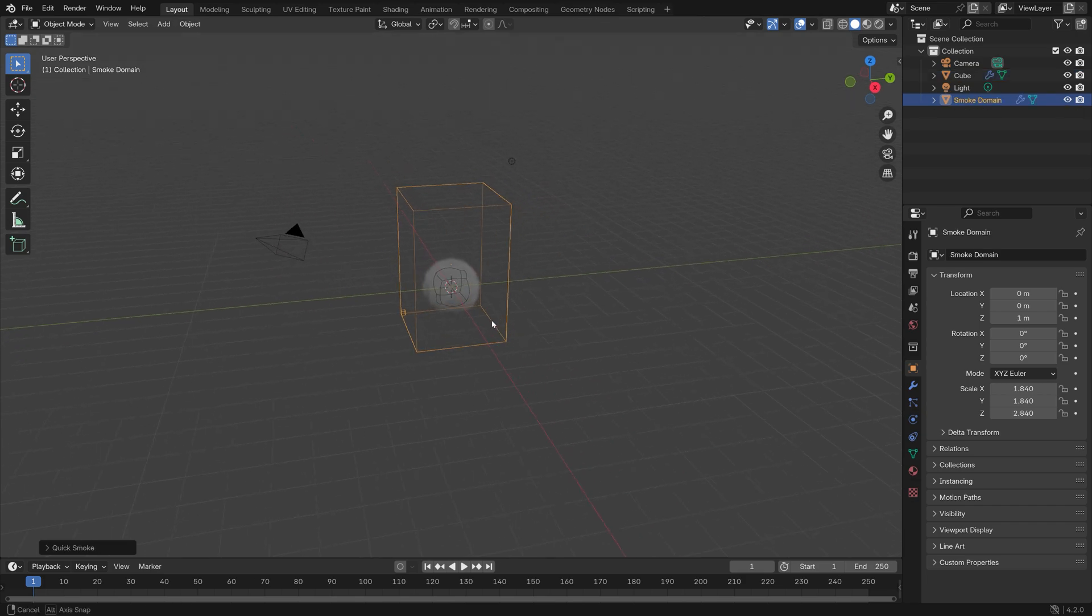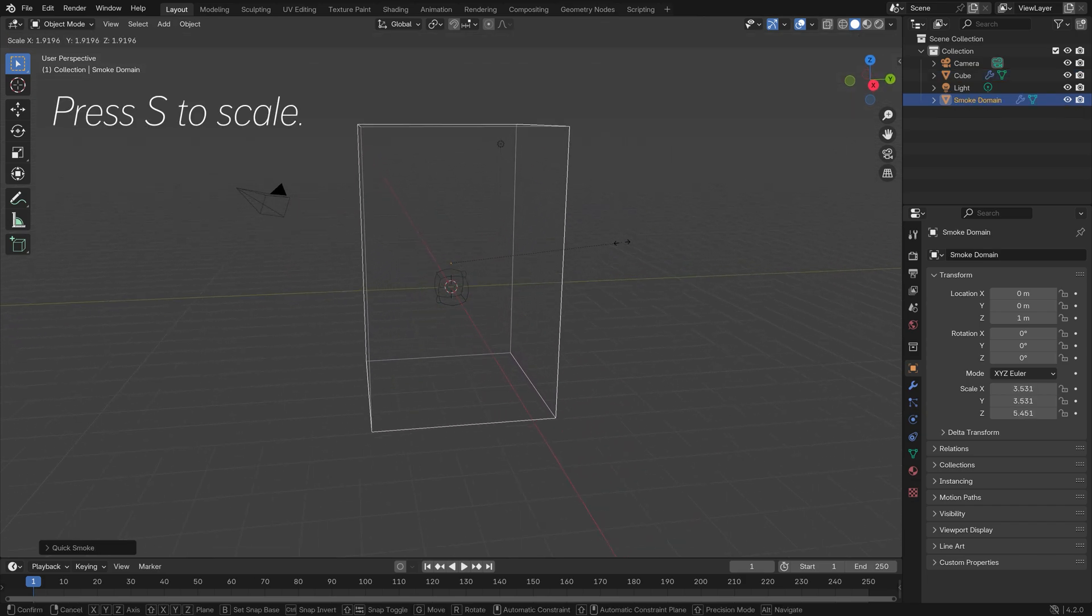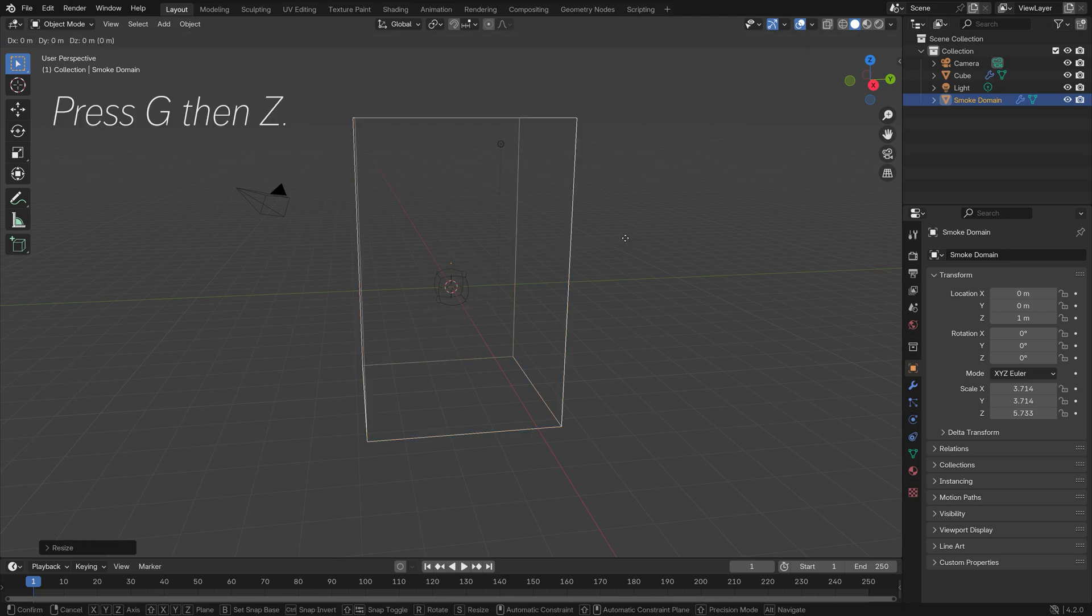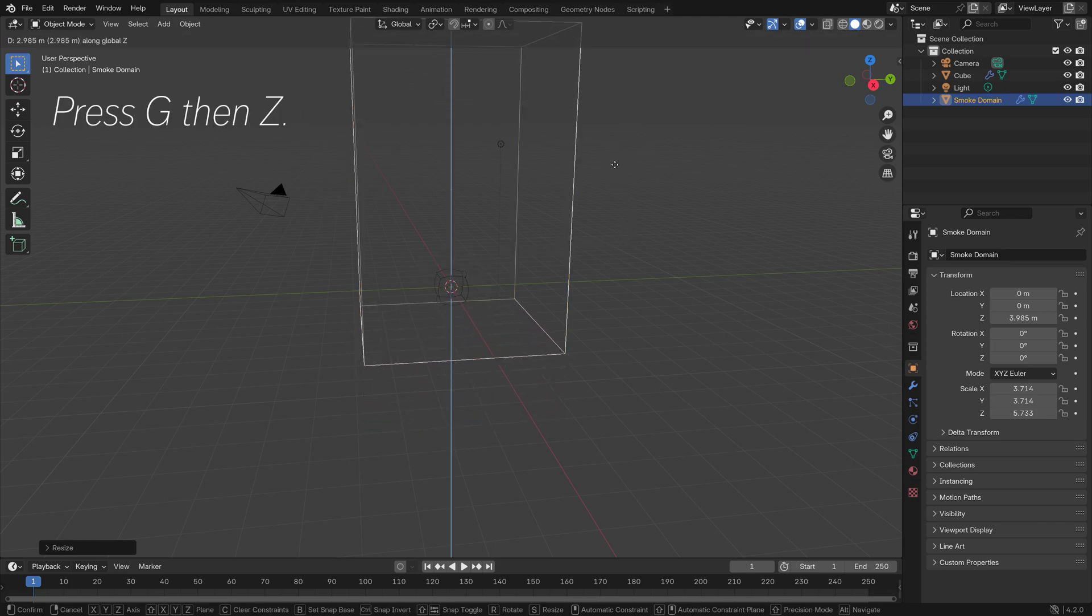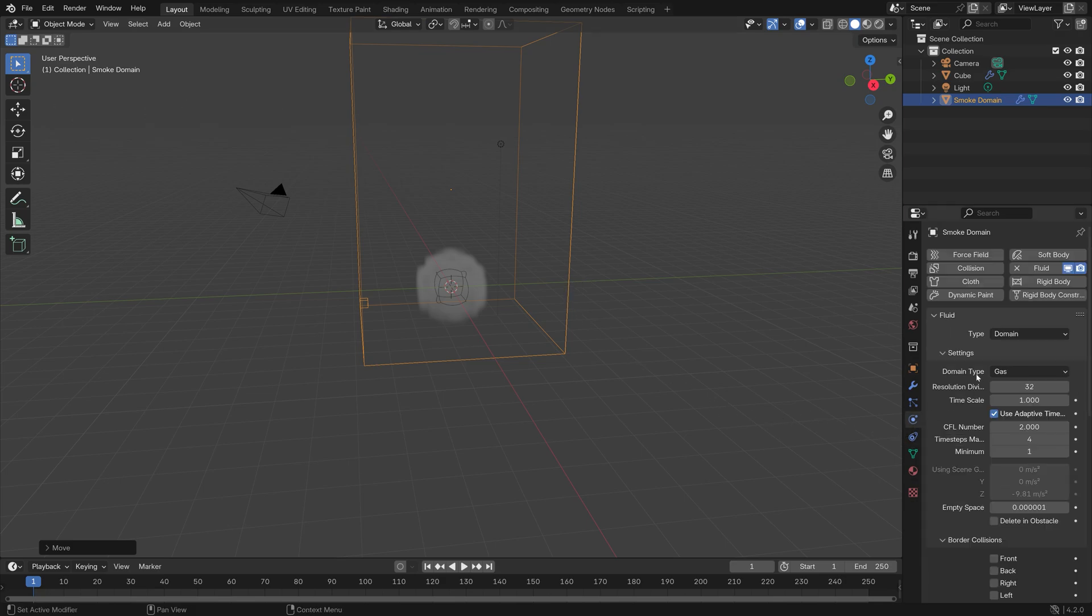Next we can scale up the domain, which is the border of the simulation, so press S to scale and then G then Z to grab it on the z-axis. Then we can go into the physics settings.